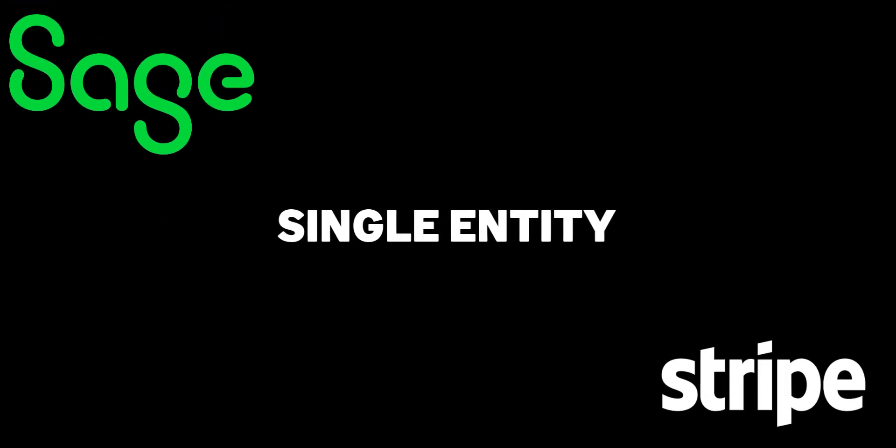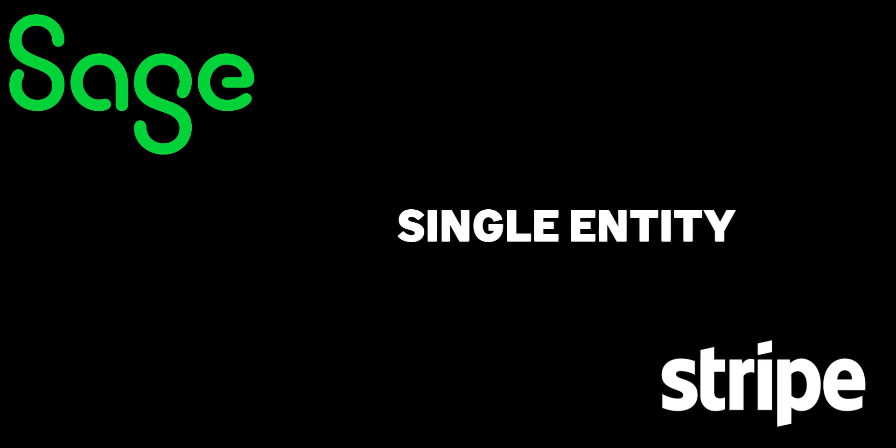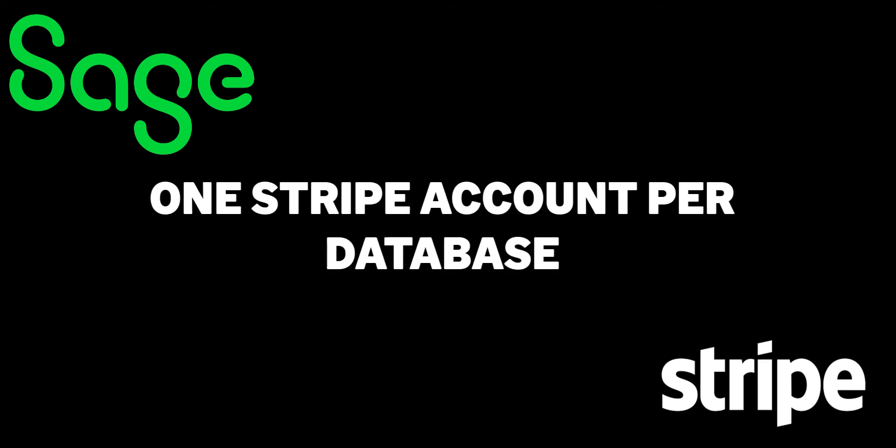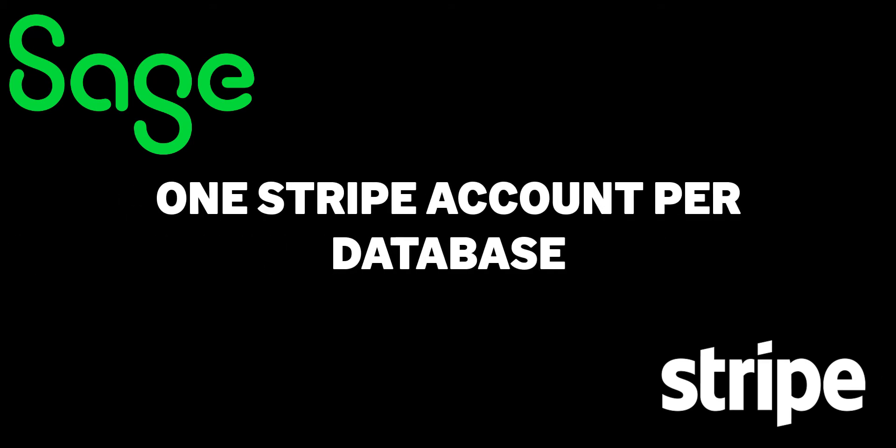Your Stripe account must only be used for a single business or legal entity. For example, if your account has multiple wallets for different currencies, these must all be used for the same business.